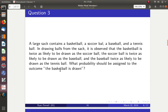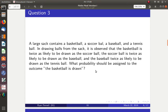We're finding the probability of drawing a basketball. I have four different balls with weighted relationships. The basketball is twice as likely as the soccer ball, the soccer ball twice as likely as the baseball, and the baseball twice as likely as the tennis ball. Since all probabilities must add up to 100%, this is a weight problem. I don't know the individual values, but I know they must sum to one.